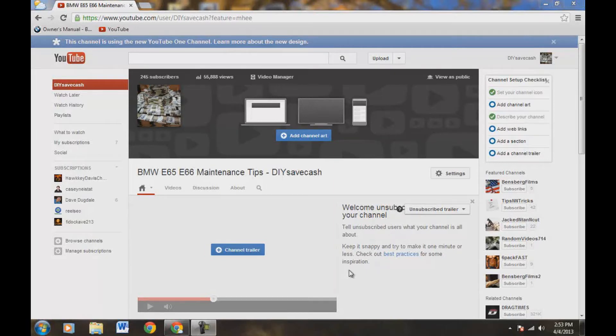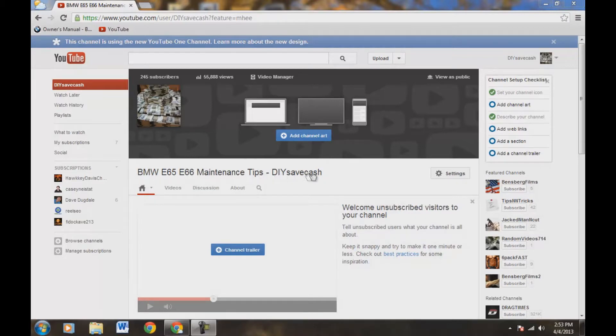Hey guys, I'm just making a quick video here. I'm talking about the new YouTube channel layout, and a couple of really quick tips. What we're going to do is start with the name change here.